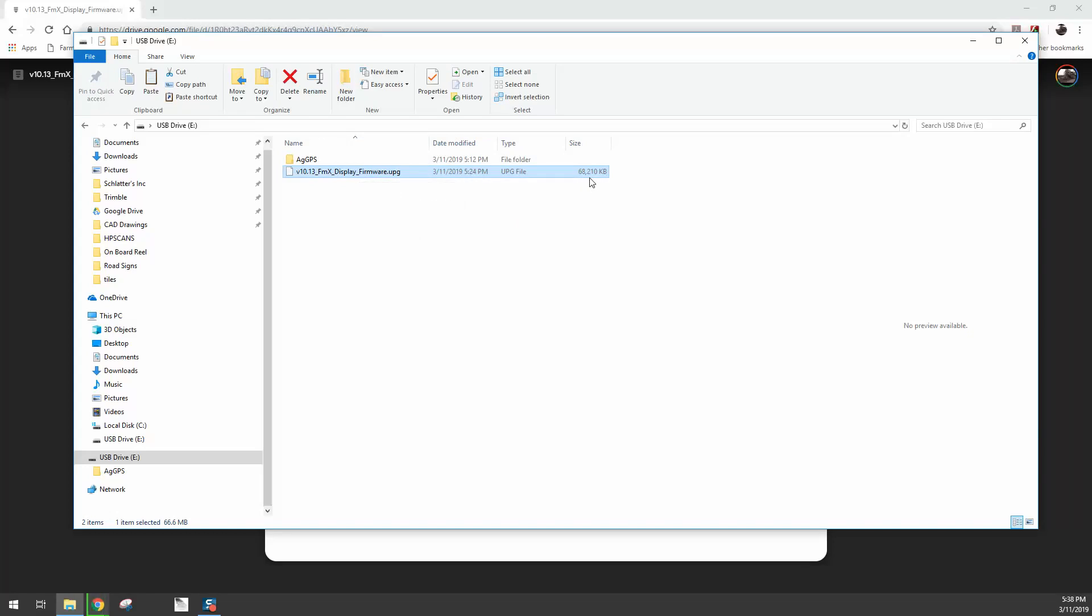The file size is 68 megabytes. Well, it says 68,000 kilobytes, which is 68 megabytes. So your file size should be about that size. If it's not, then it might not have downloaded completely. At this point in time, we're going to take it to our FMX display and update from there. So let's move to our FMX.